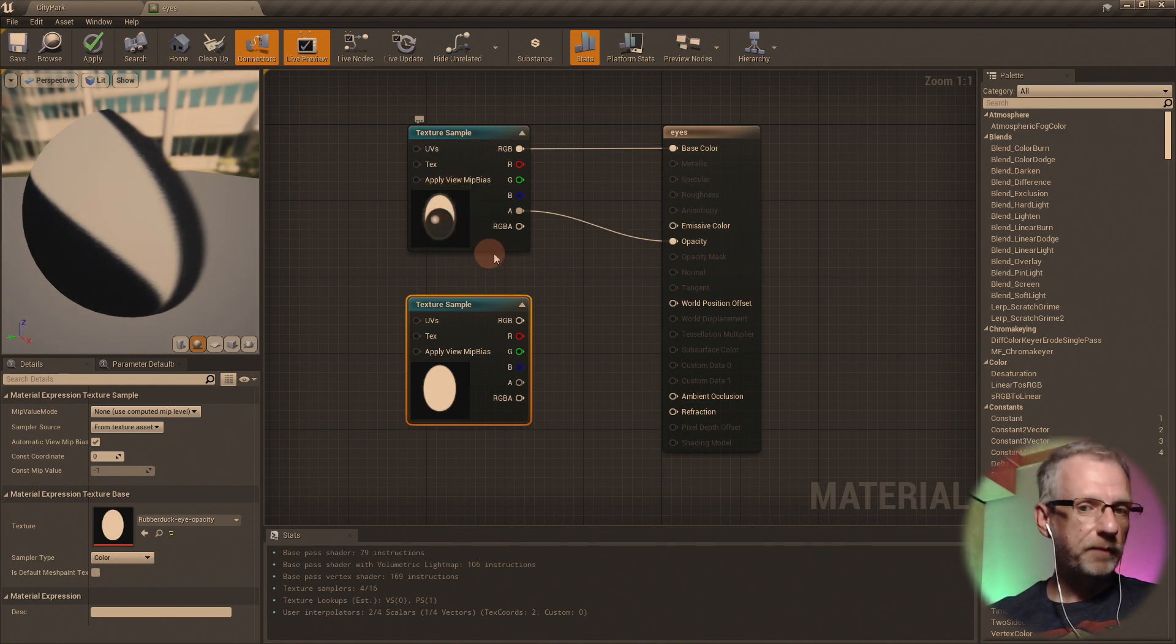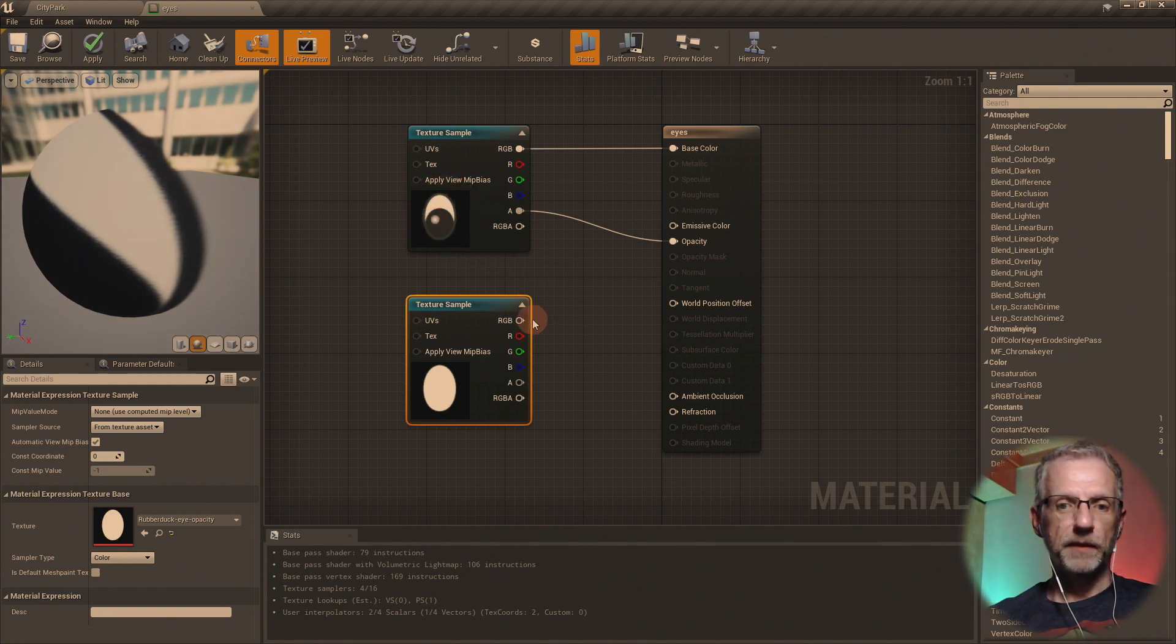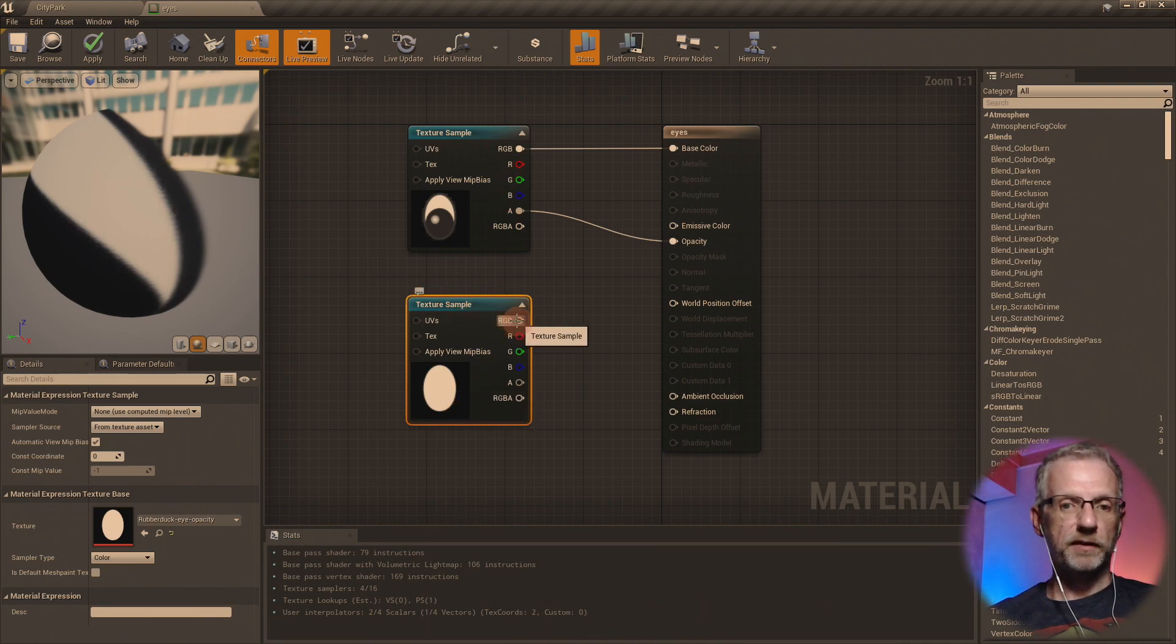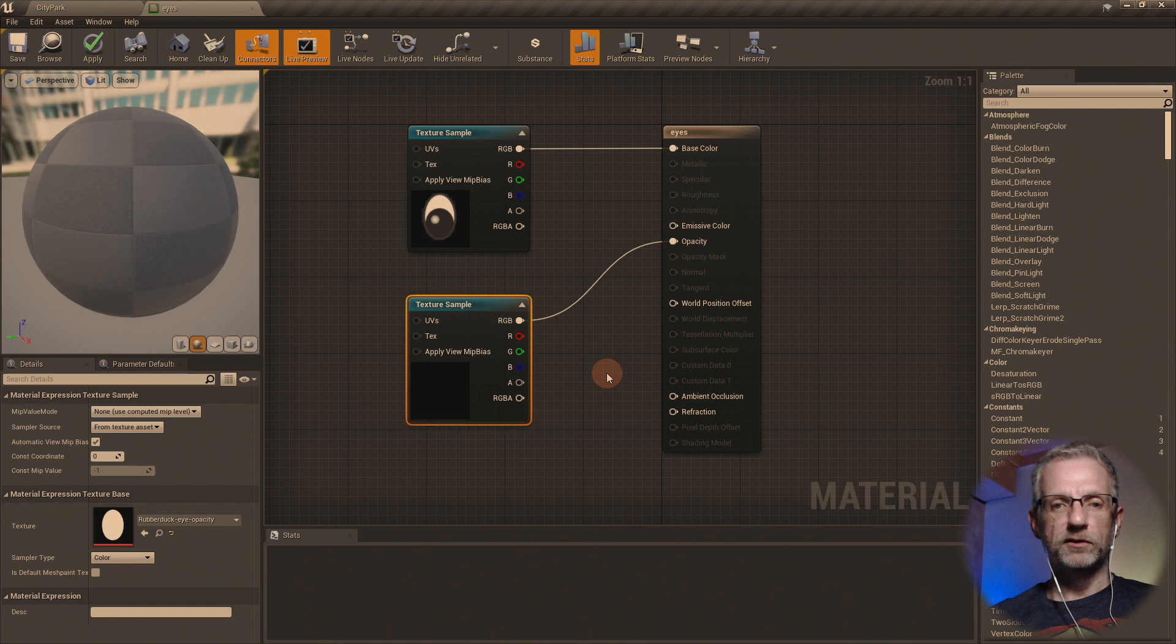But assuming you don't have one, say this is a JPEG that doesn't contain an alpha channel and you have a separate alpha map, you just put that into another texture sample and then you just go RGB into opacity. Boom.